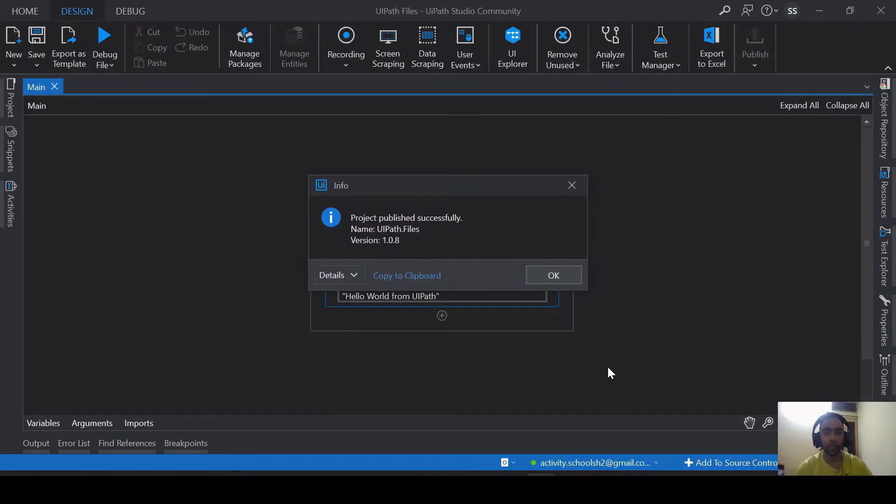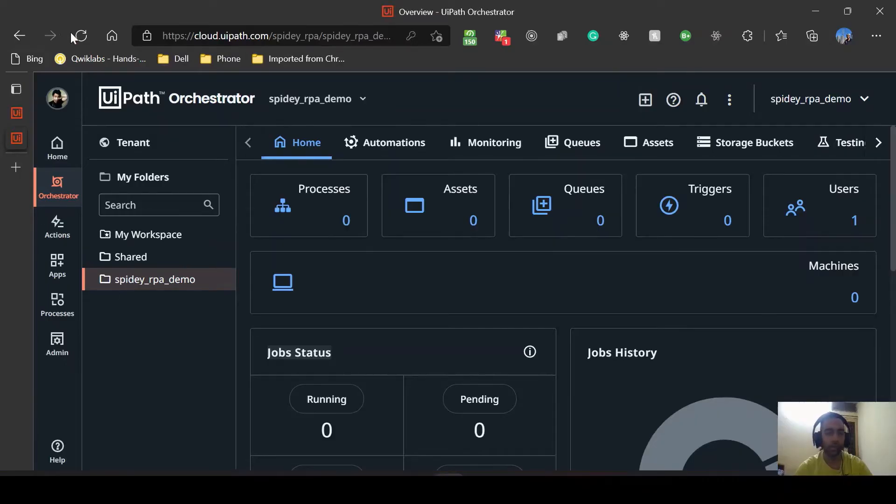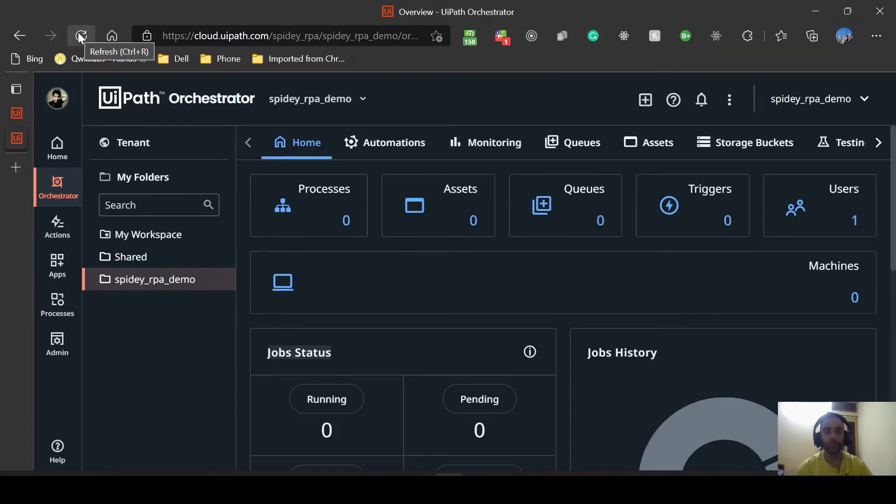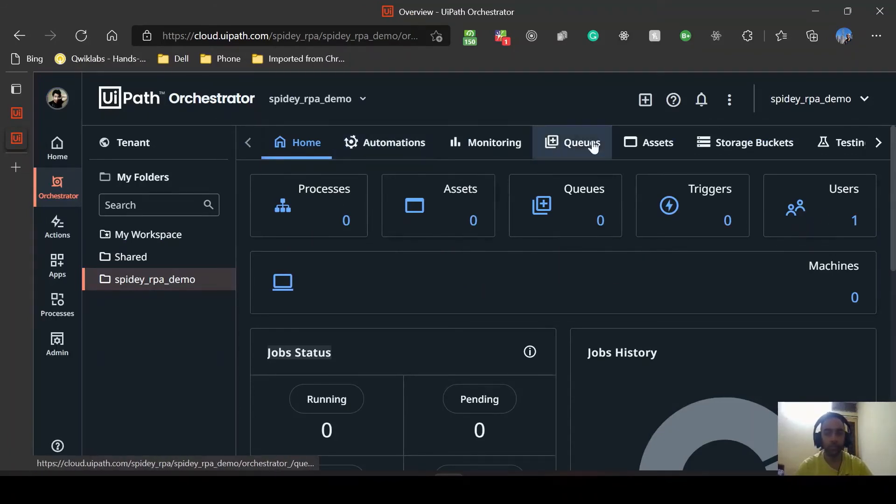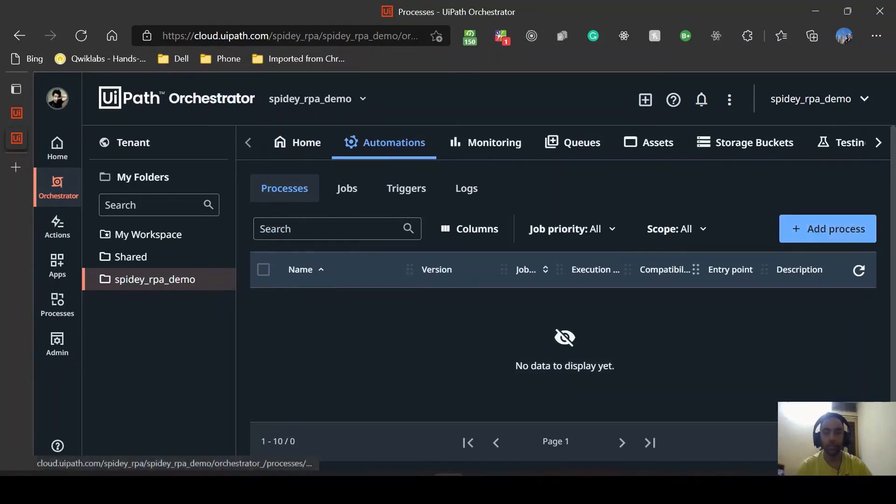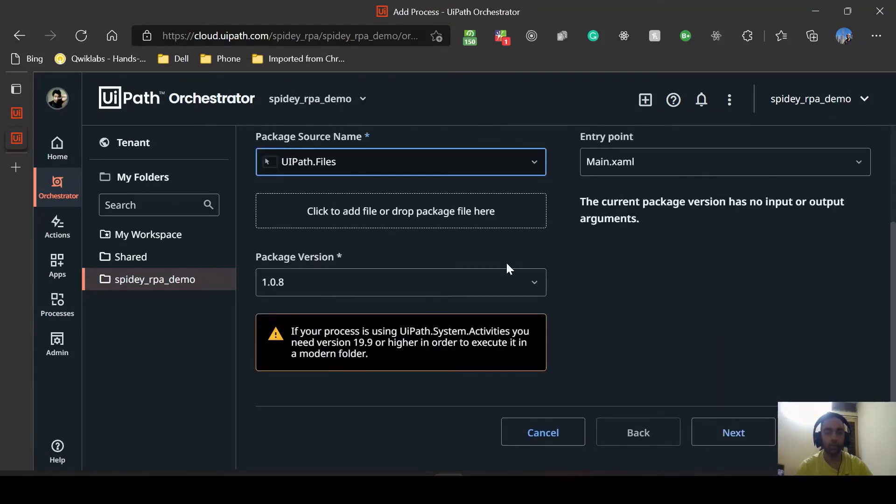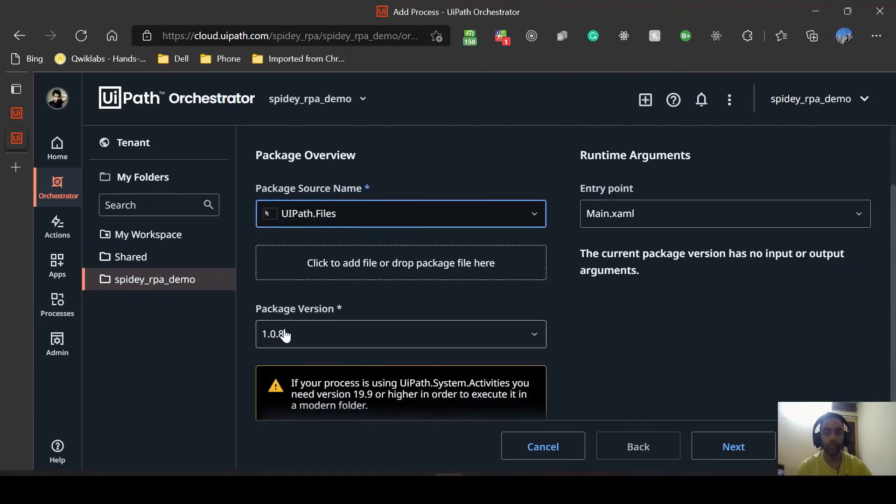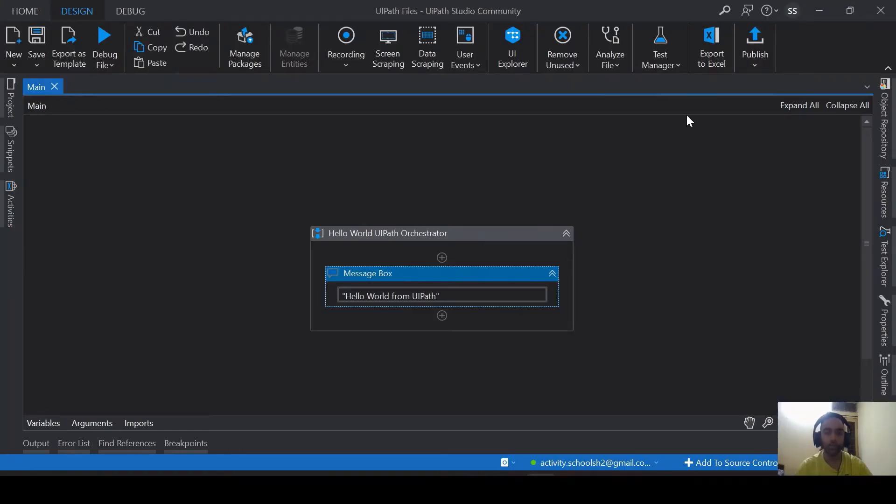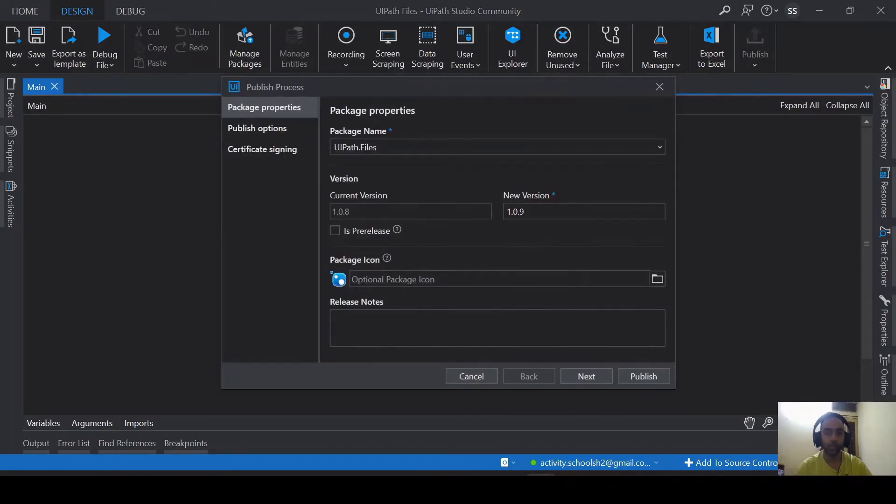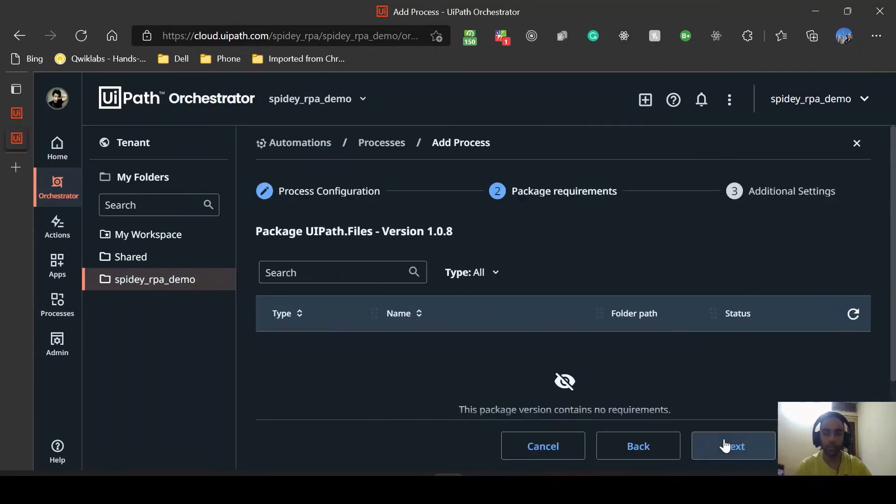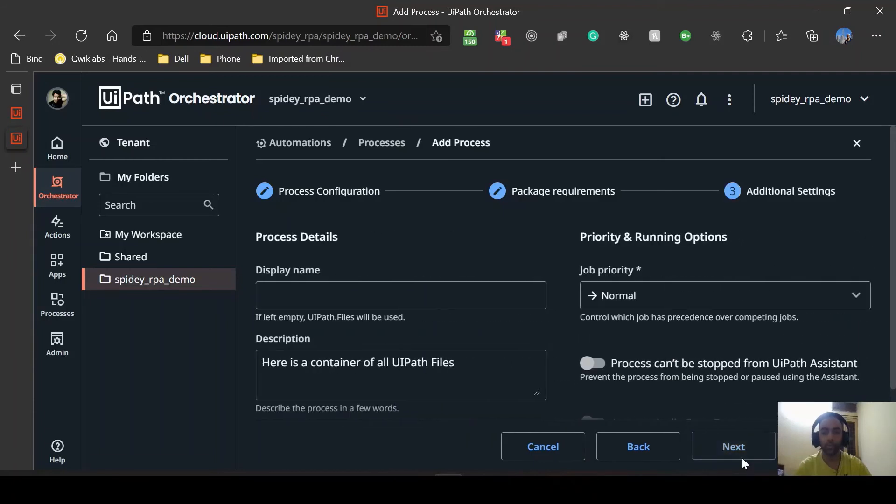Since now the publish is successful we should go here and refresh the page. Let's go to processes. We cannot see any process so let's add one new process. Here we can see it. Main.xaml is the entry point, version is 1.0.8. As you can see current version is 1.0.8 which we published last time. Main.xaml file, so now we go to next.